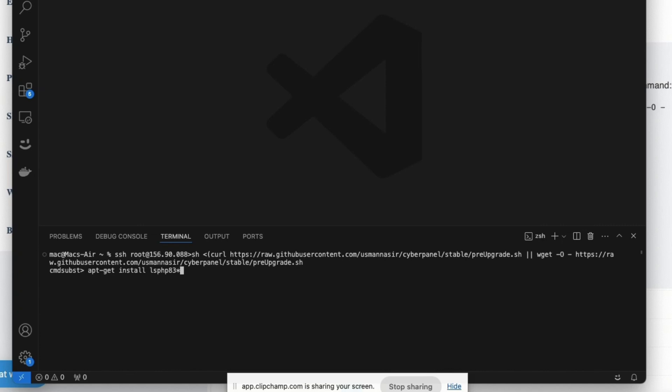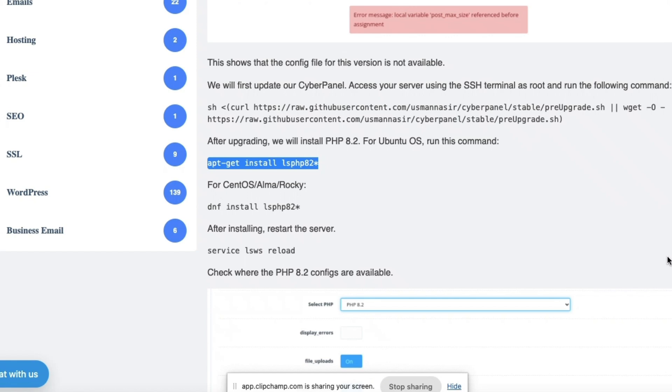So you're going to run apt-get install lsphp 8.3 star. You're going to press Enter. It's going to install PHP 8.3. I think it's going to install the latest 8.3, maybe 8.3.8 in my case. Once you're done with that, maybe in some cases in the future we might have 8.4. This method might still work.